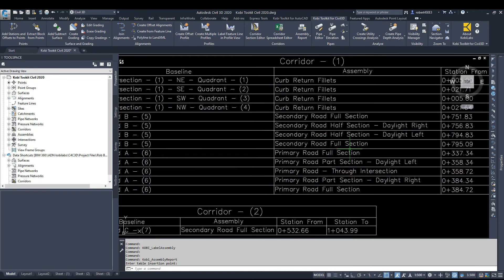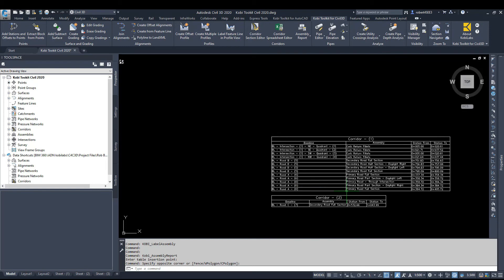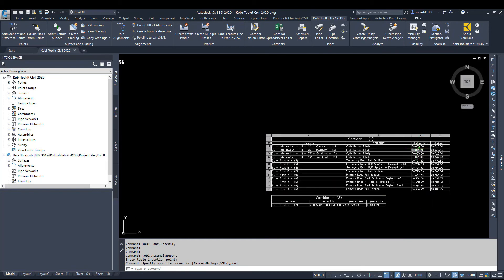And now we can see our two separate tables. So our Corridor 1, it shows us all of our different baselines, the assemblies that they're being used, and the station from and the station to.